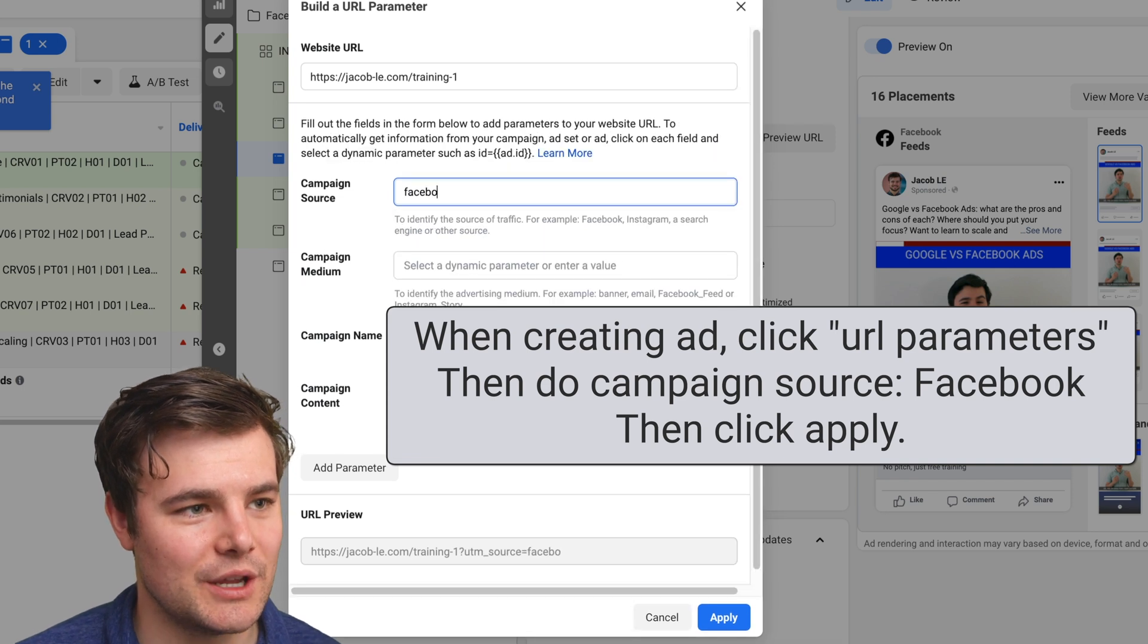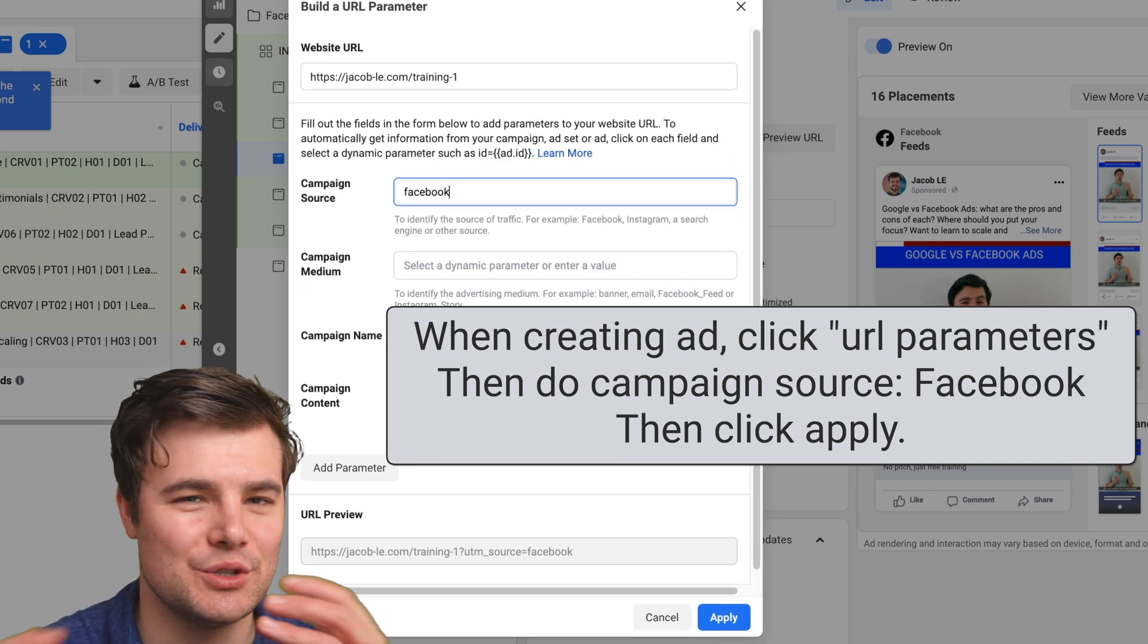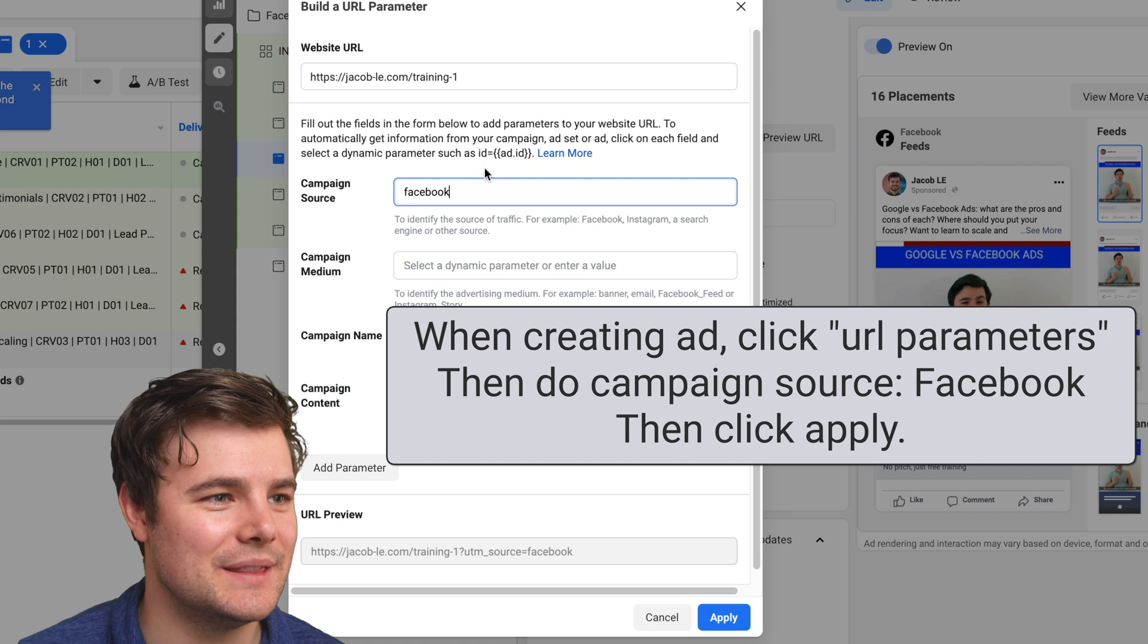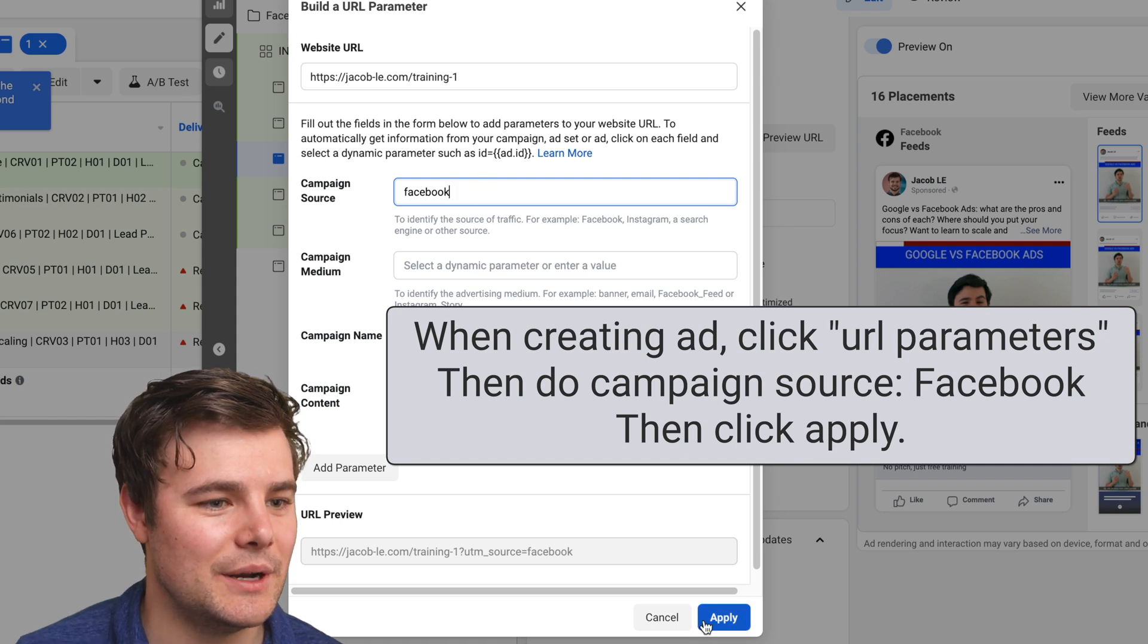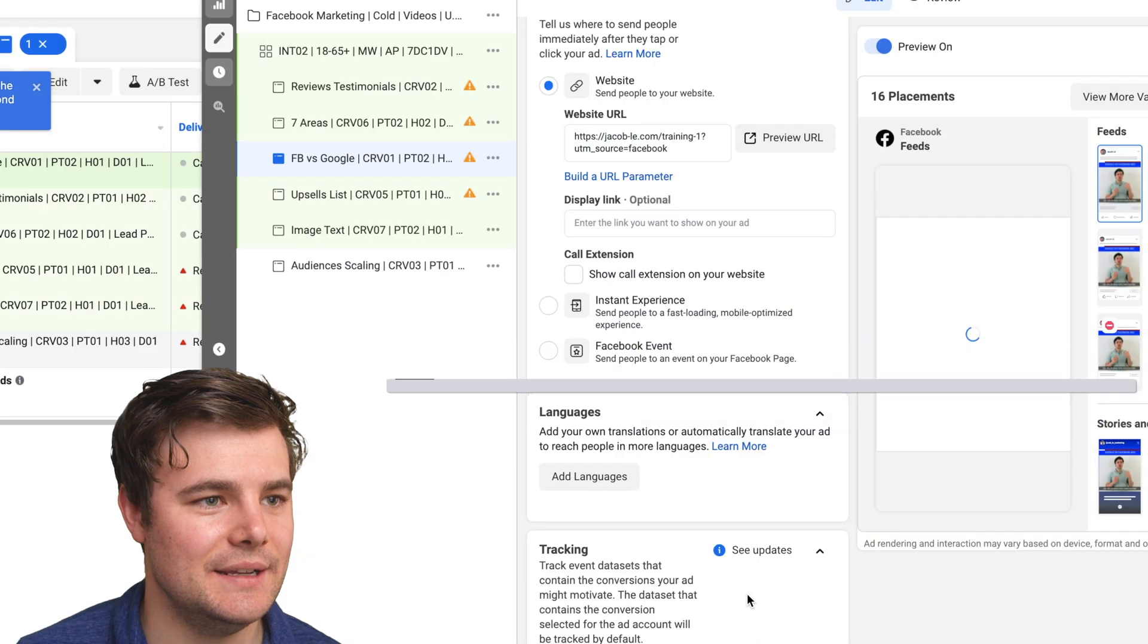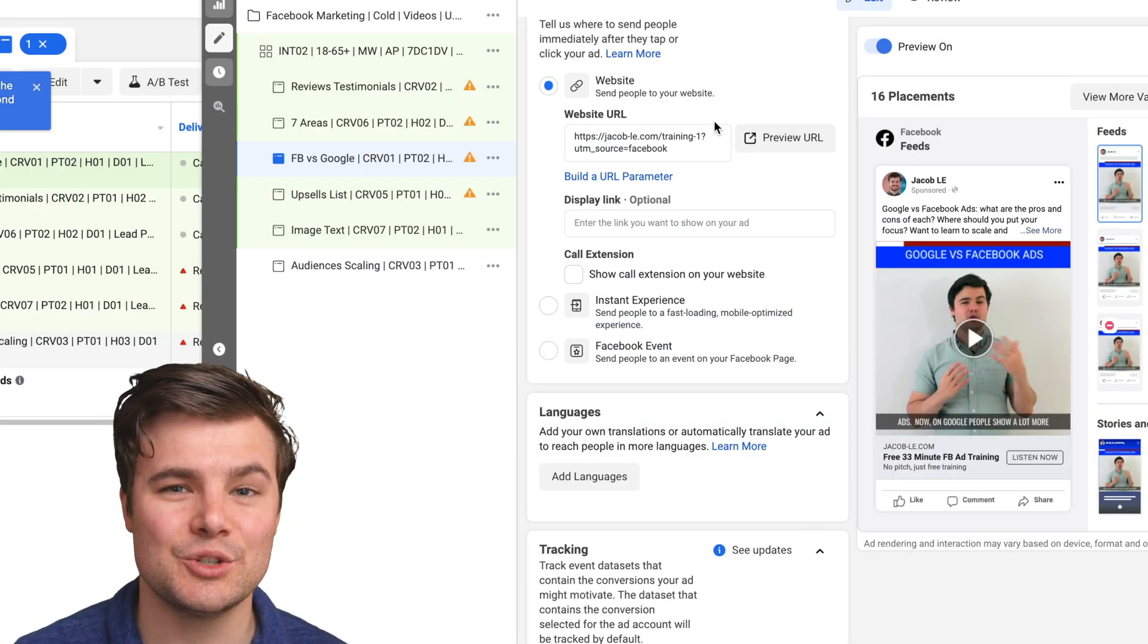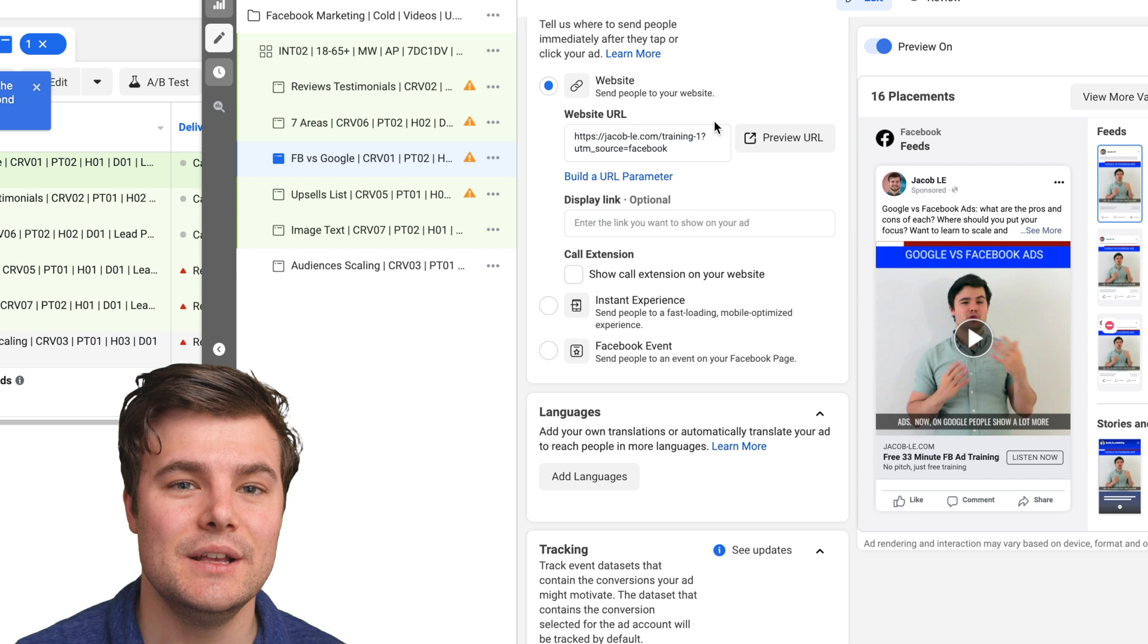I'm actually working on a thing where you can see the results of every single ad and ad set, but that's a little more complex. Right now you just do campaign source Facebook, click apply.